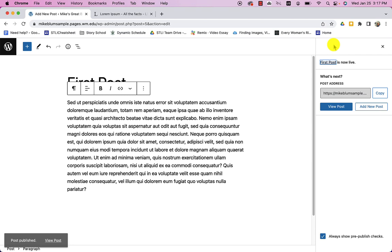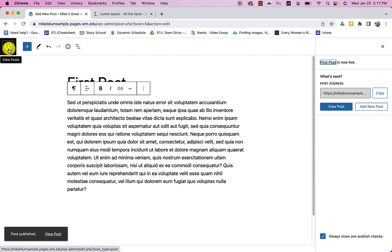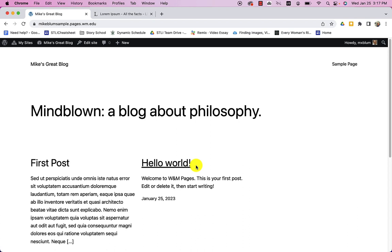Or I can just go ahead and look at the whole site. So let's just look at the whole site. I'm going to go back to my dashboard. And I'm going to click on Mike's great blog. And now you'll notice I have that hello world. And I have that first post. And it's now going to be in columns. And as I add posts, it's going to change the way that this looks.